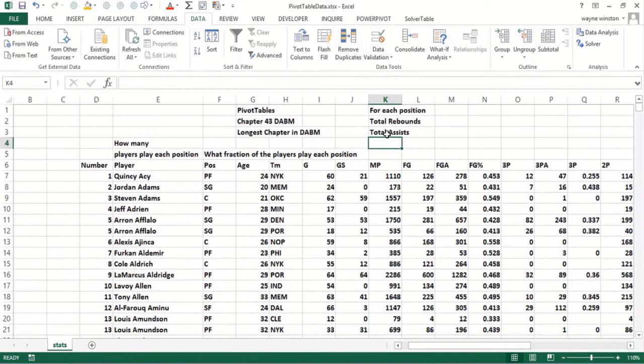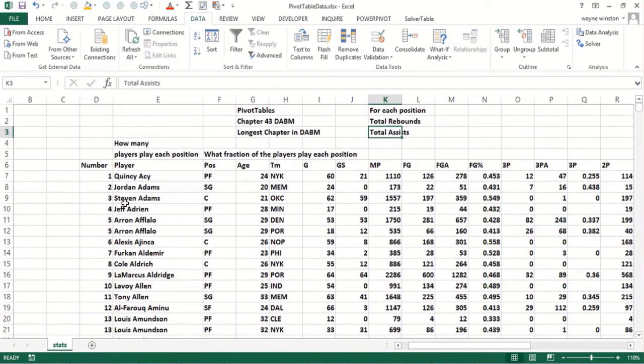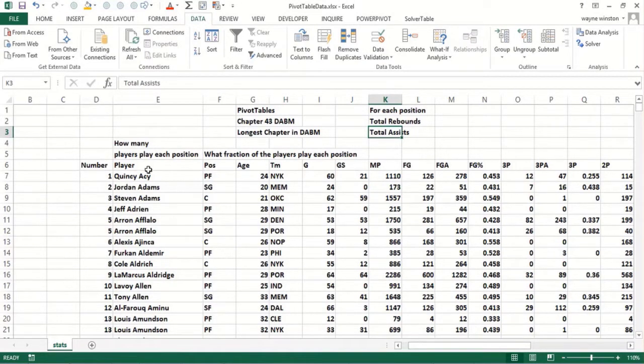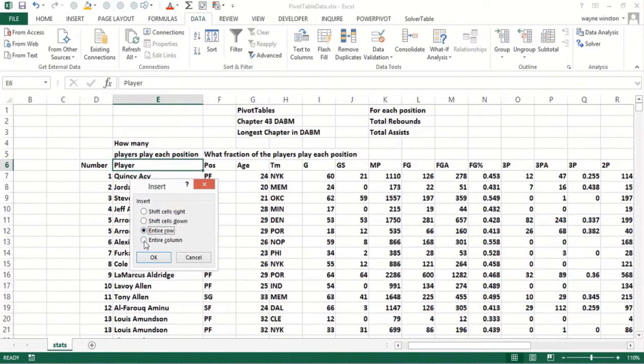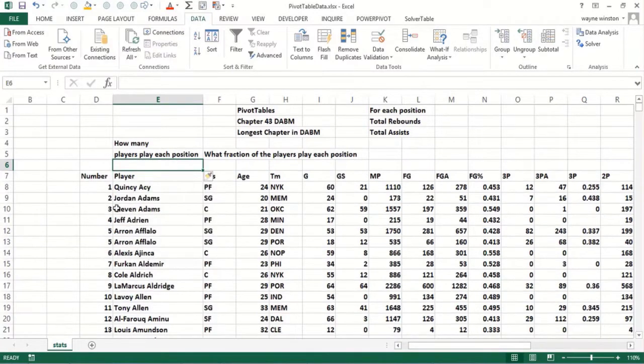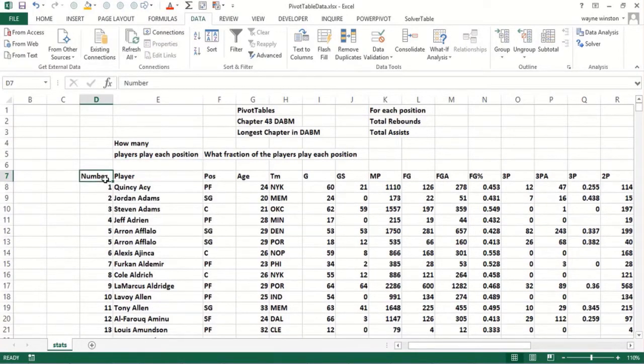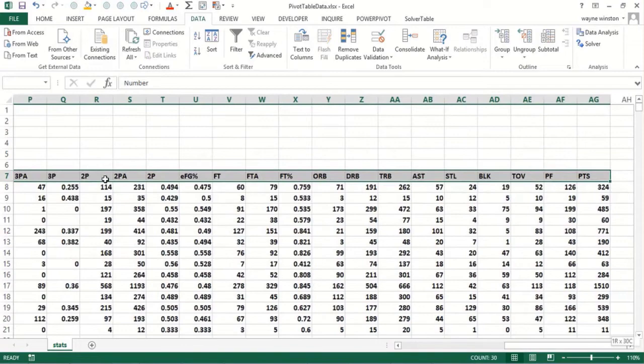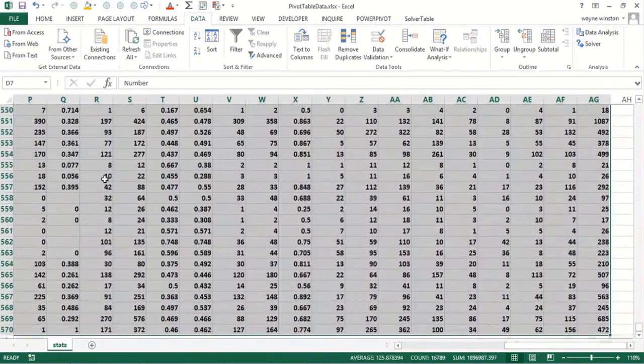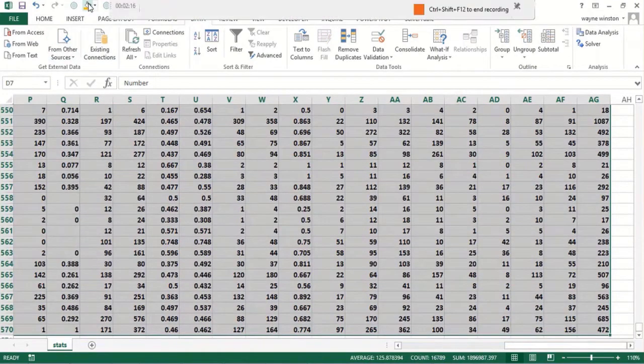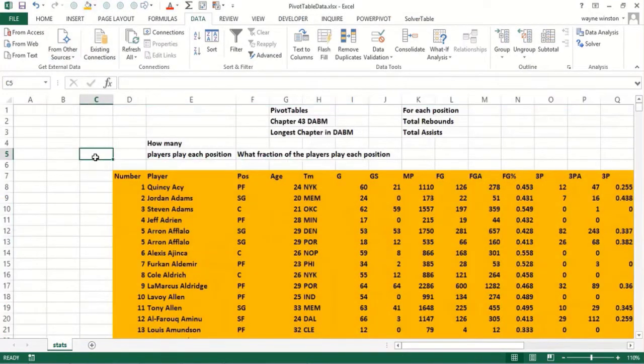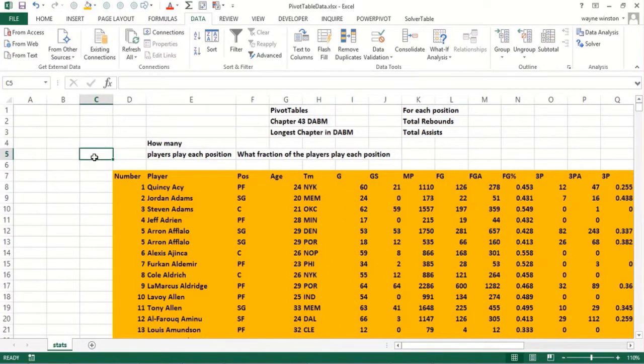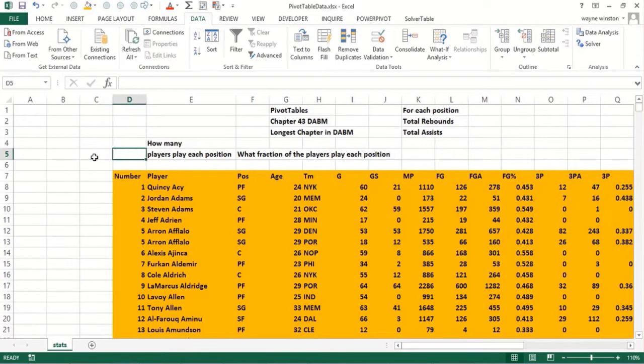The trick in a pivot table is you should have a blank row because Excel can basically understand the range you want for a pivot table as long as you have headings in the first row. As long as you've got blank areas around the data you want analyzing, you click anywhere inside the data and Excel will recognize it.